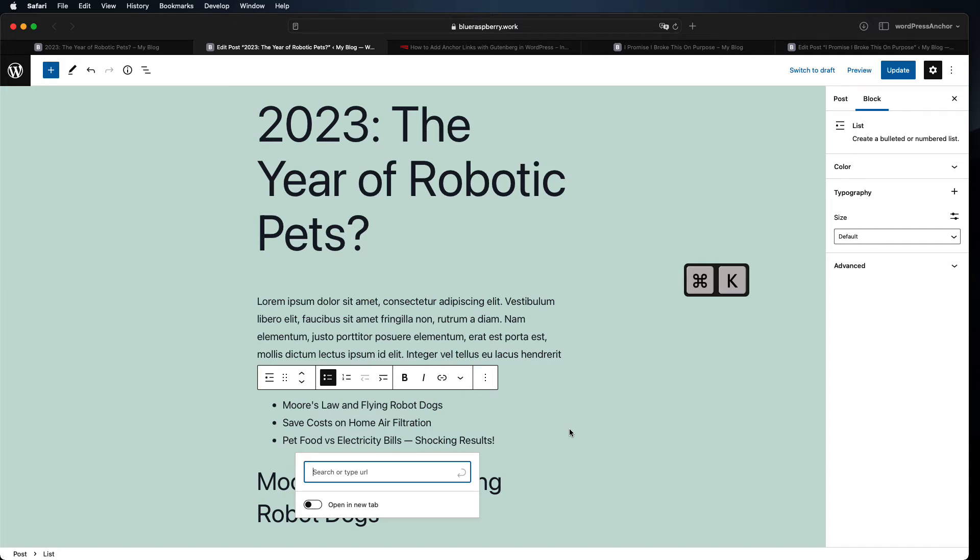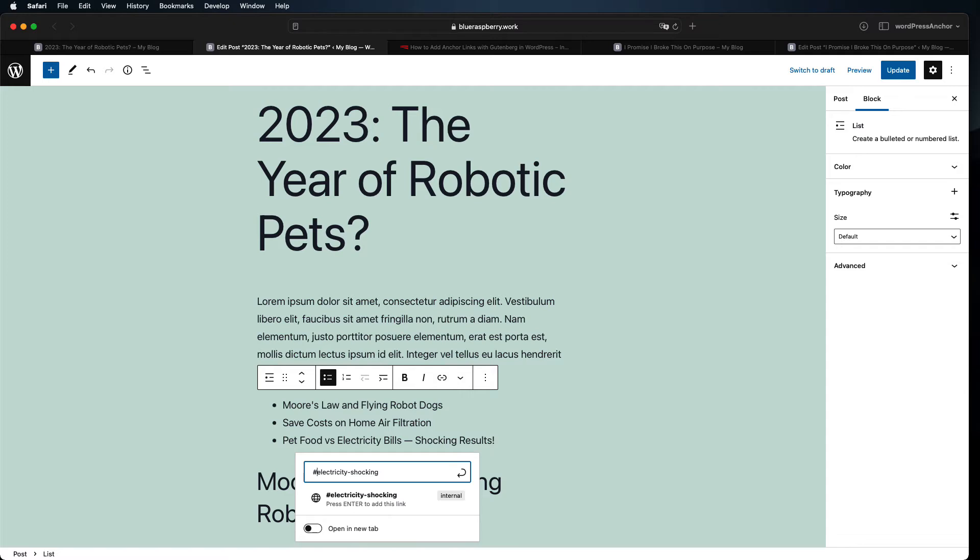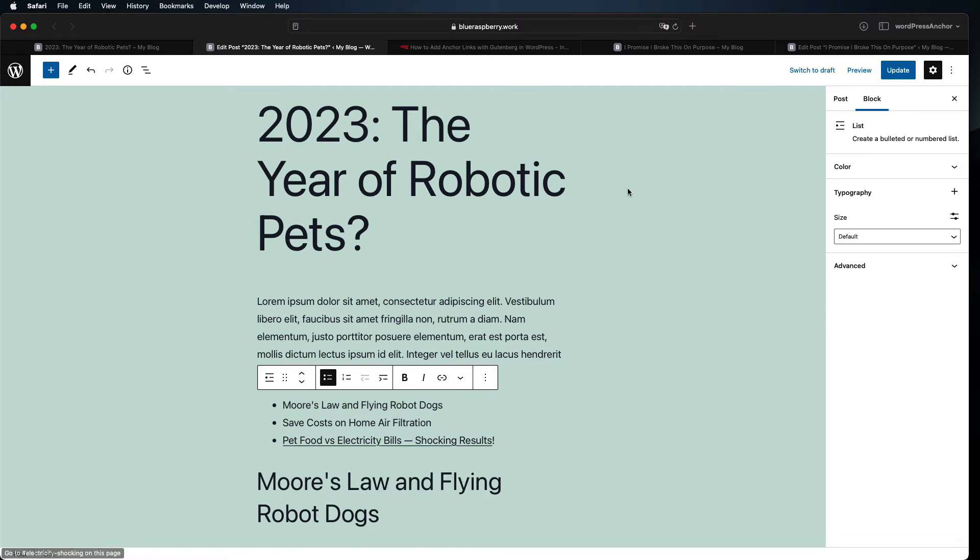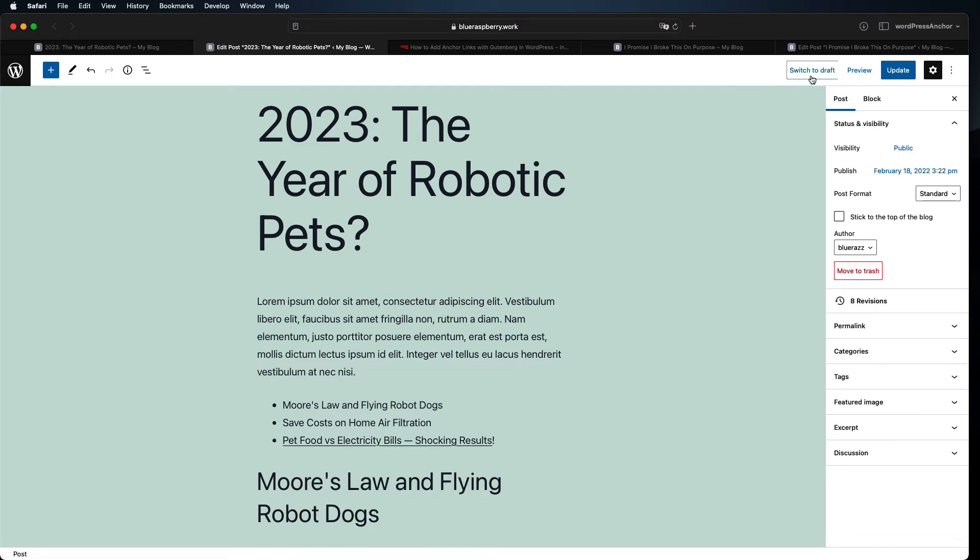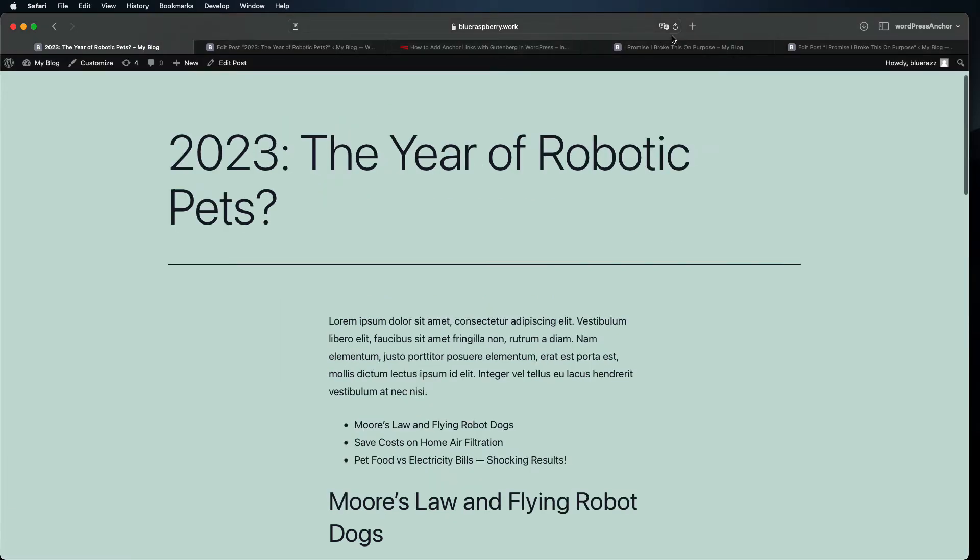The link should be an exact match of the HTML anchor you created a moment ago. Just put a pound sign or hashtag at the start and that's all it takes. Update your page and you'll now have a working anchor link for that heading.